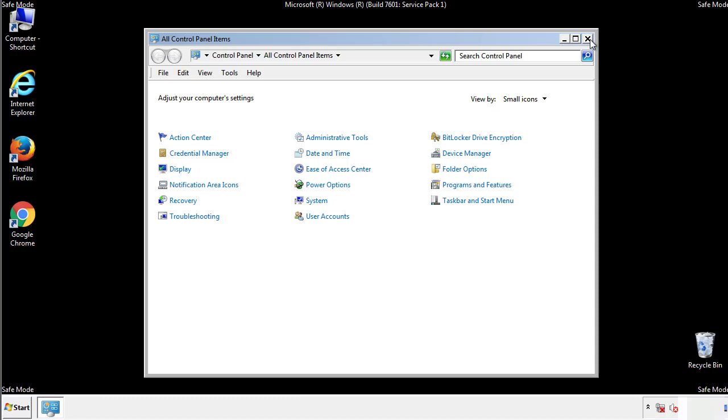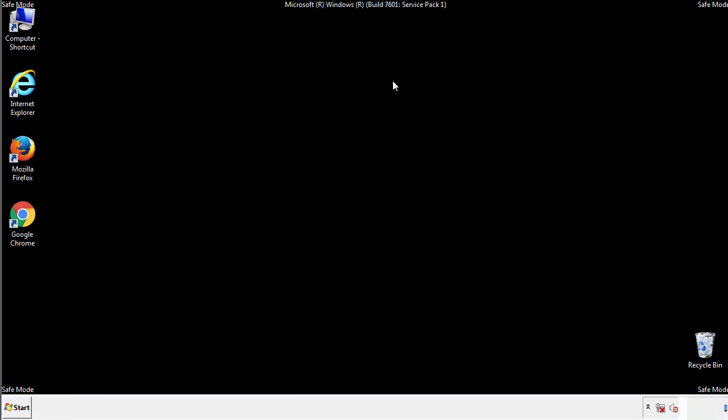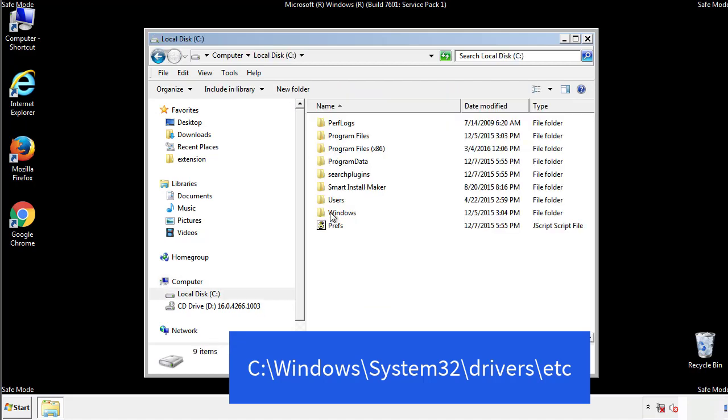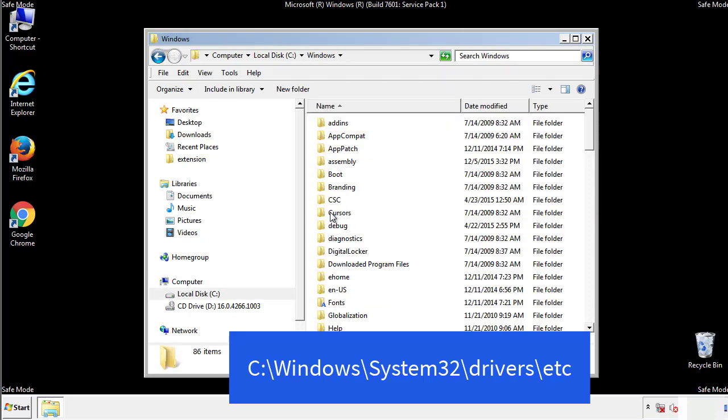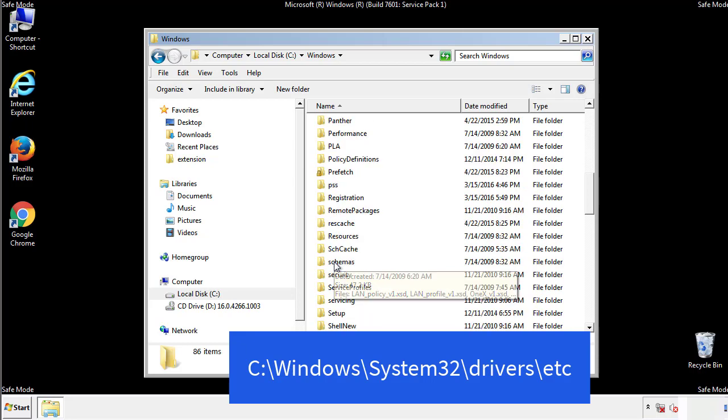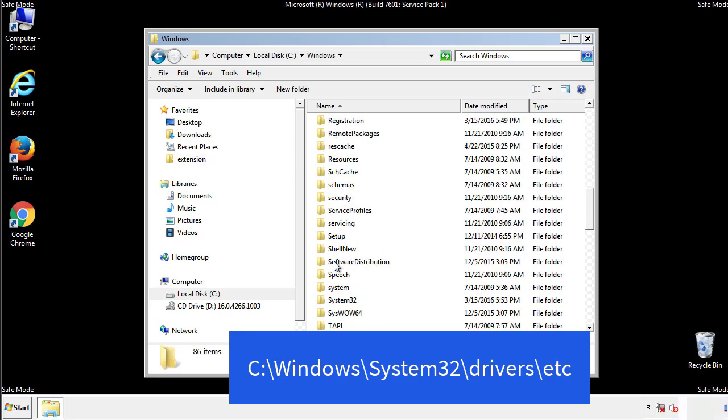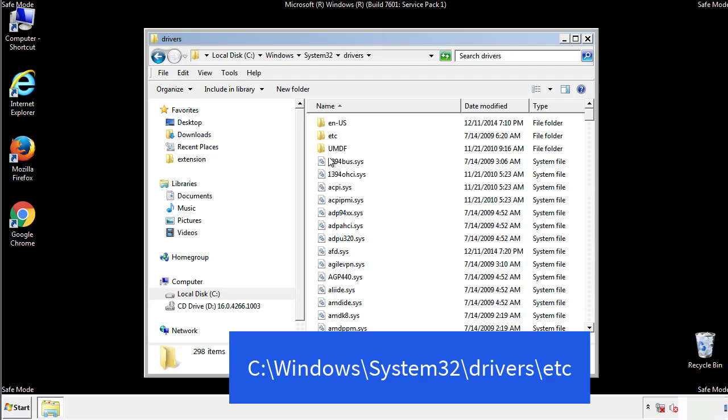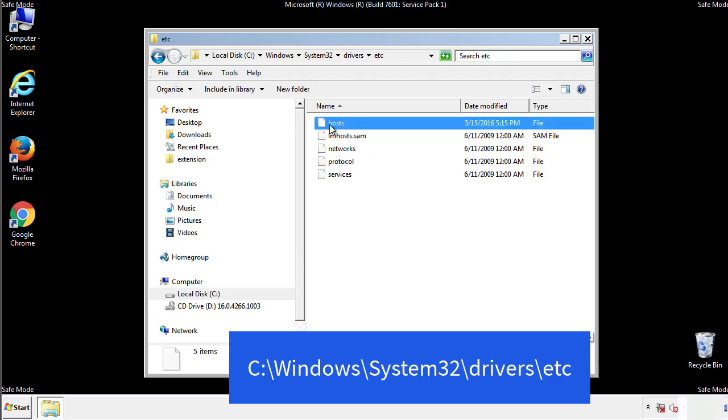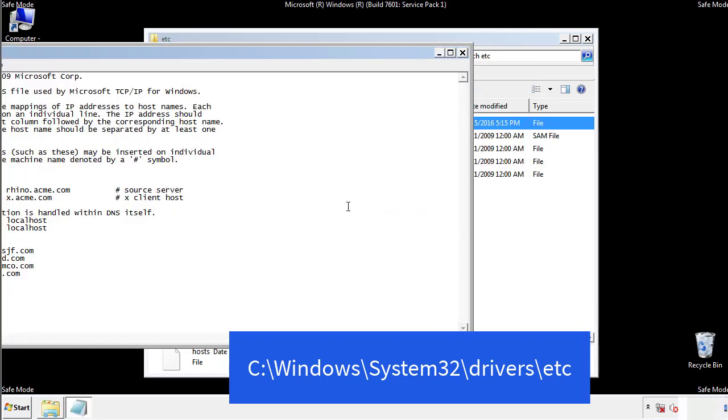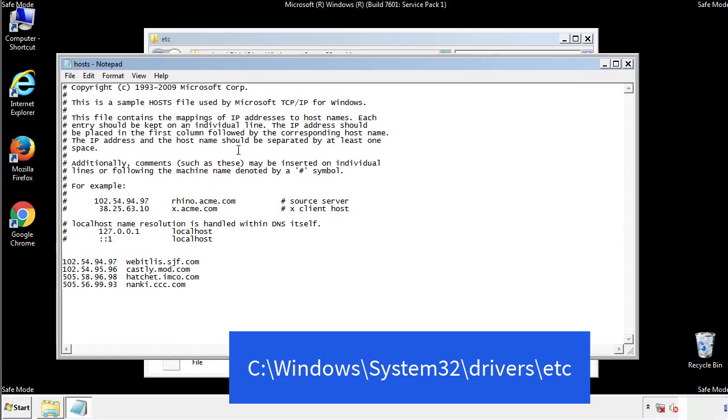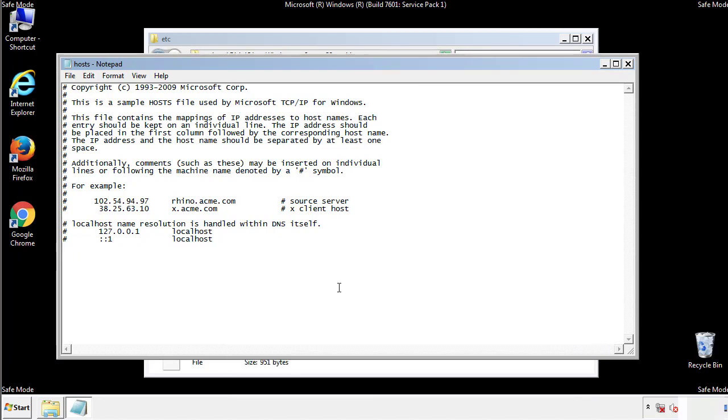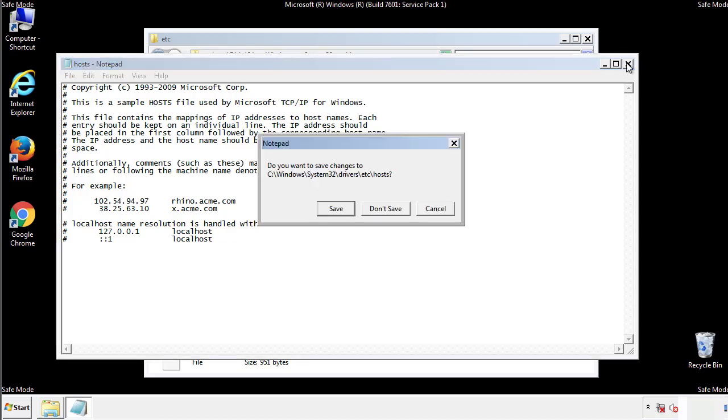Now we want to make sure that there aren't any IPs added to the host file which could transmit information back to the hackers. Follow this directory. We want to delete any suspicious IPs from here on down. Save the file and we're done.